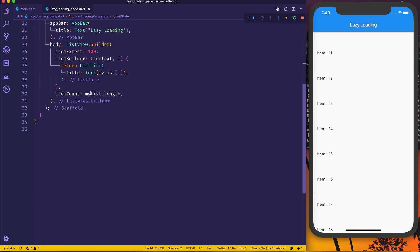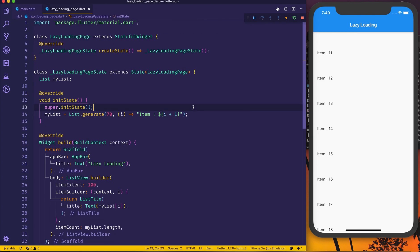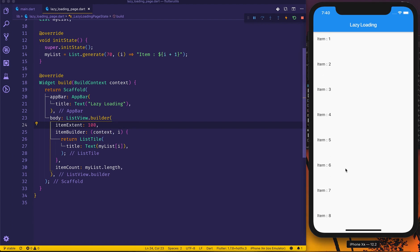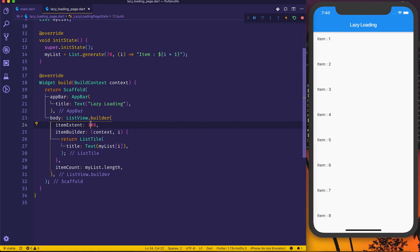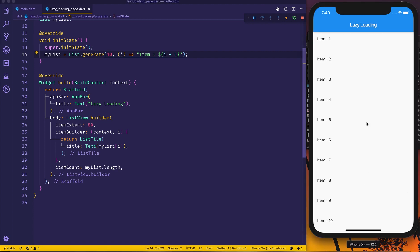Right now you can see my new repository called flutter-utils, which I just created on GitHub — I'll be putting all these kinds of samples in one place. There's just a main.dart and one file called lazy_loading_page.dart. Currently I'm generating 70 items named by index, using ListView.builder with itemExtent of 80. Let's change it to show just 10 items at once and then see how we can add more items below.